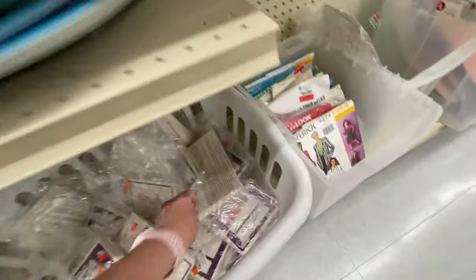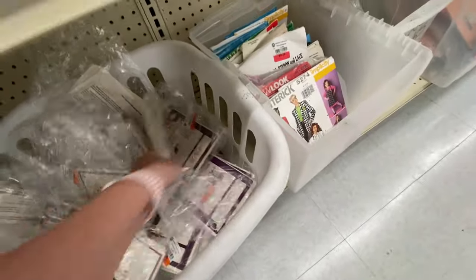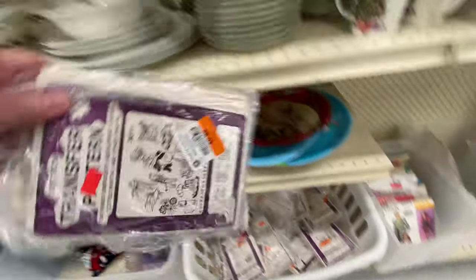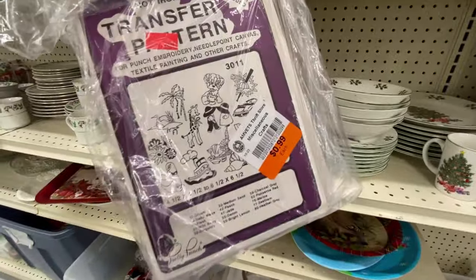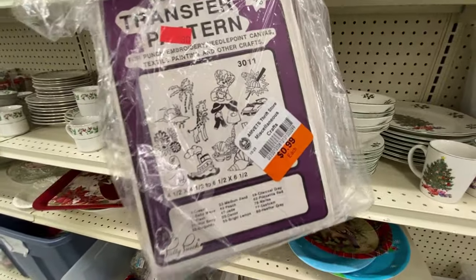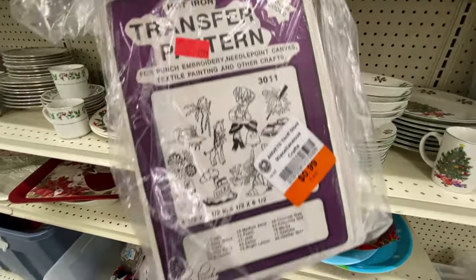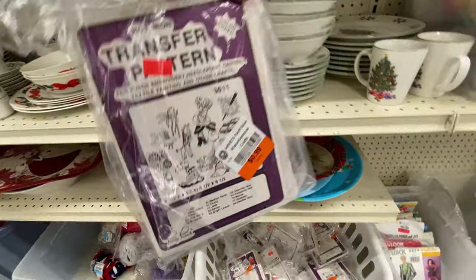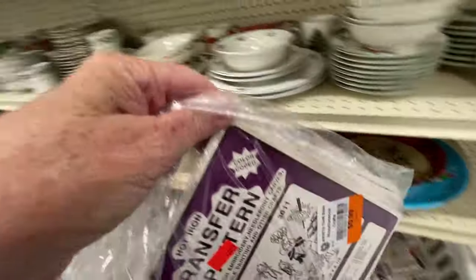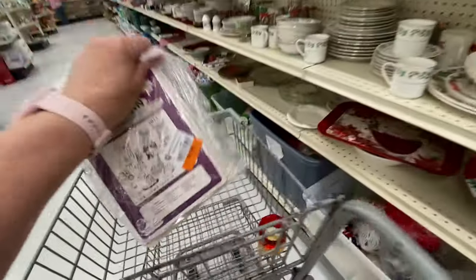I don't know if this has any value or not. These are hot iron transfer patterns. Let me look one of these up and find out.